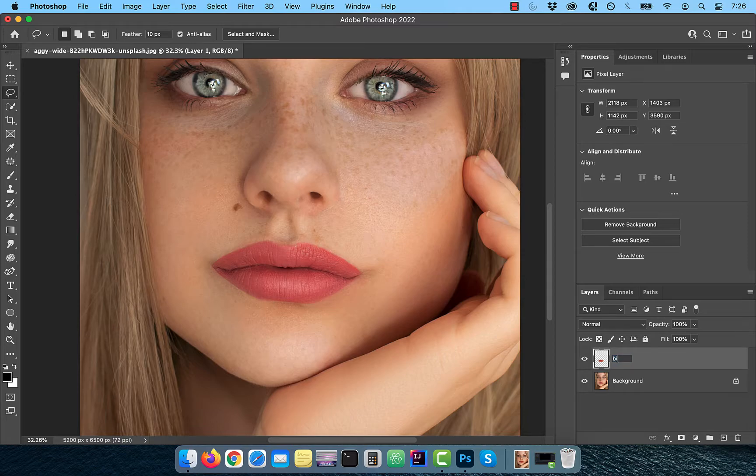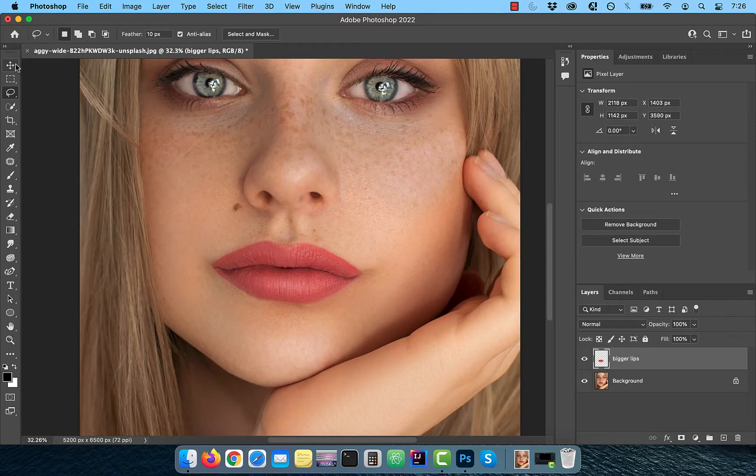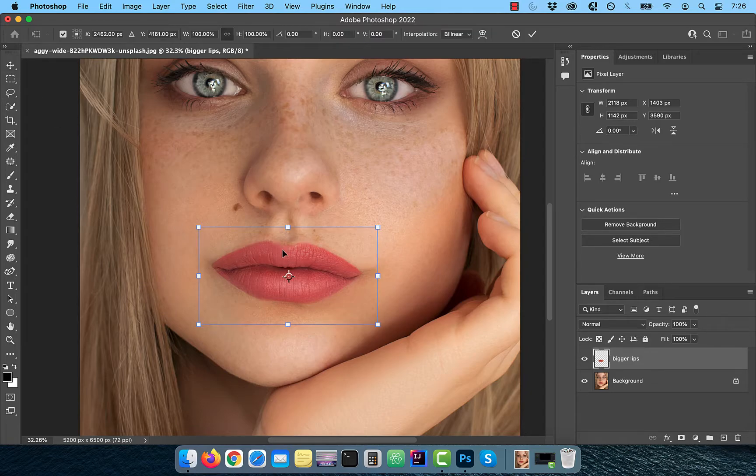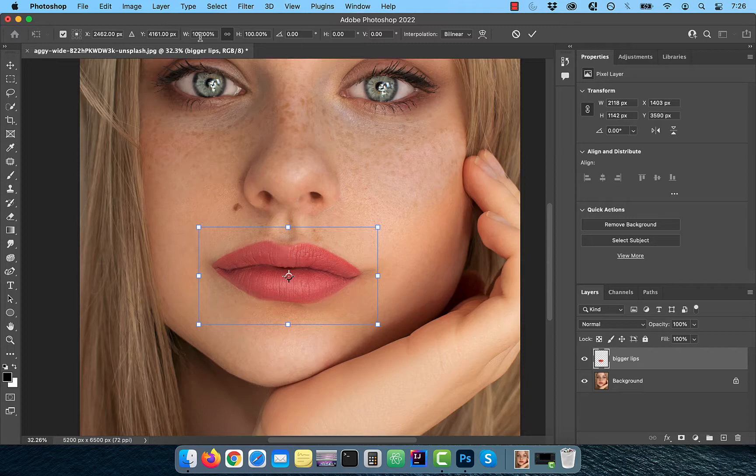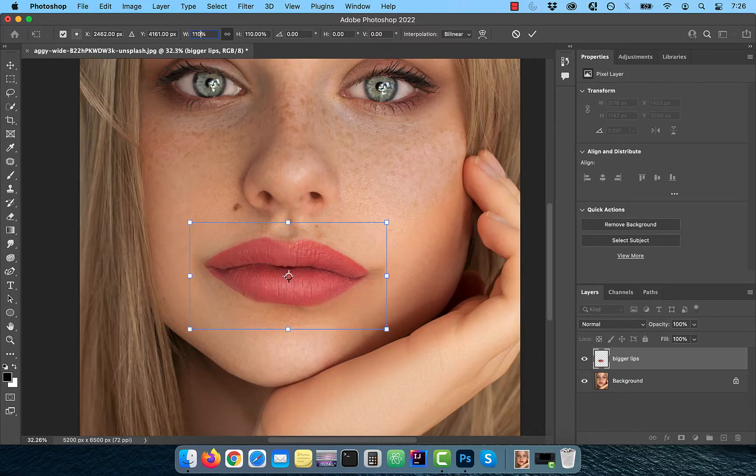Rename this layer to bigger lips, activate the move tool from the toolbar, then click on one of the little white squares in the selection. In the options bar, change the width and the height to 110%.